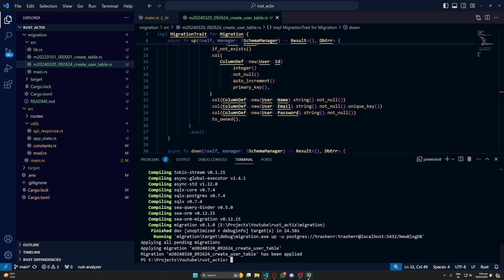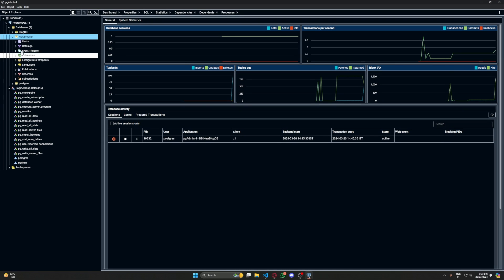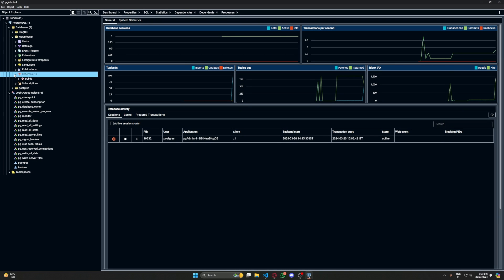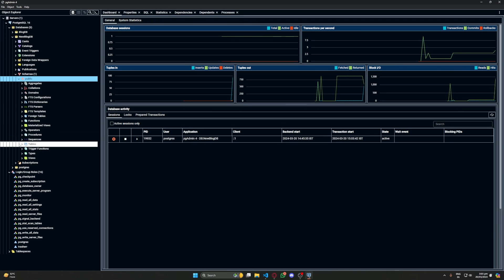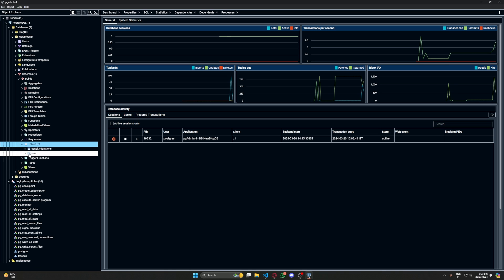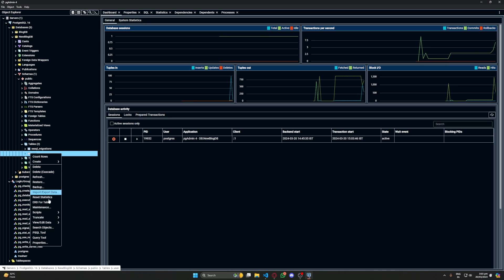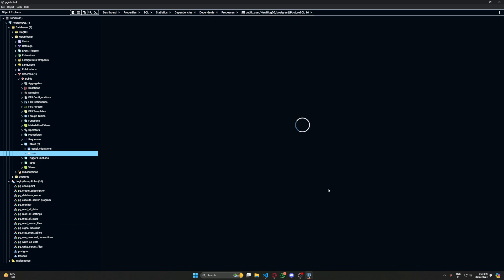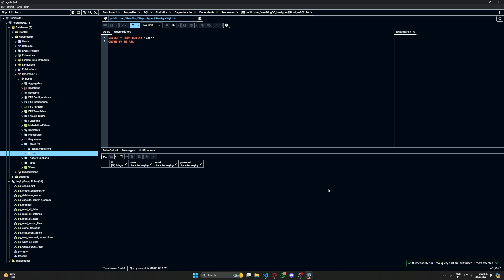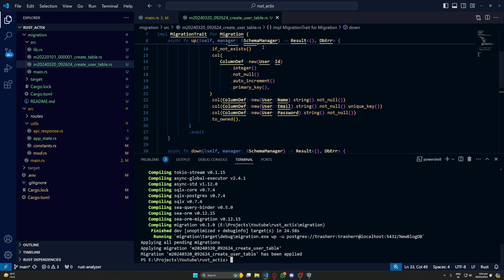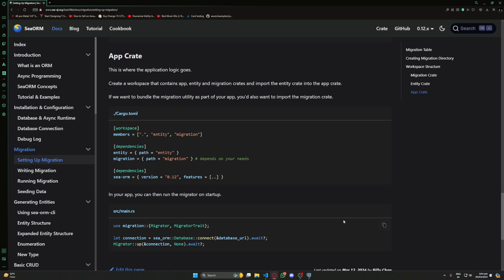And migrations have been applied. Now let's check that in our database. And yes, we have our tables here. Now let's generate our entities.